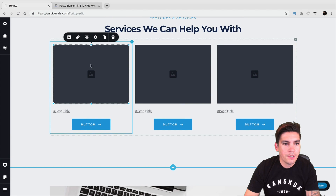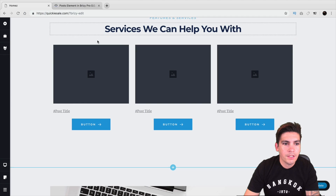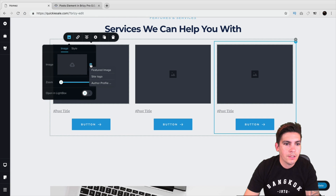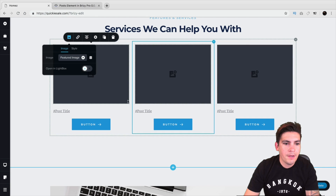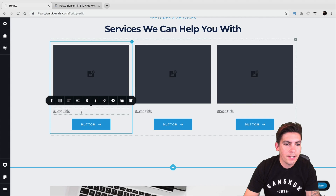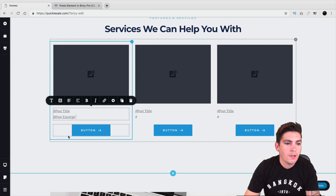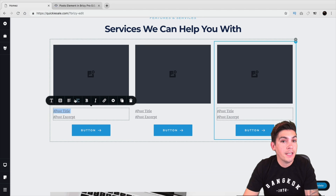Over here I'll go ahead and select the featured image. Clicking on this will allow me to select the featured image. Then below that we can go ahead and add in something else like post excerpt as well. So right here we have the post title and post excerpt, and we can also go ahead and edit these as well.